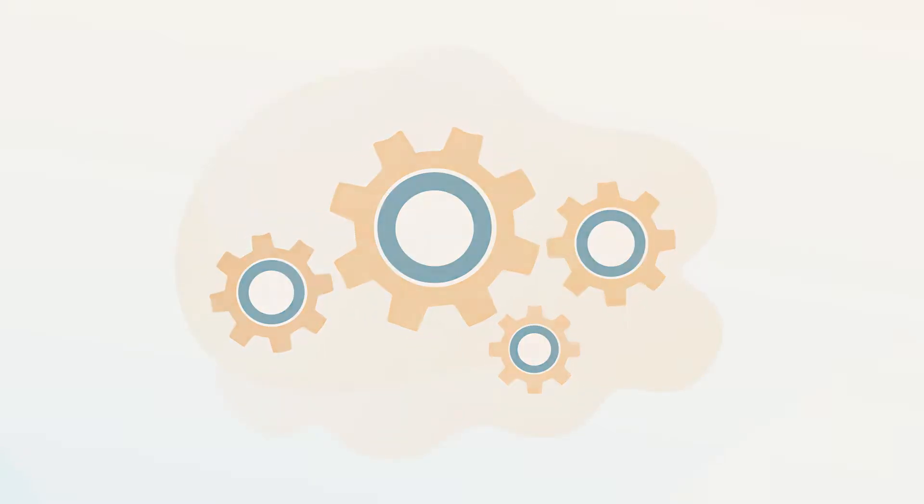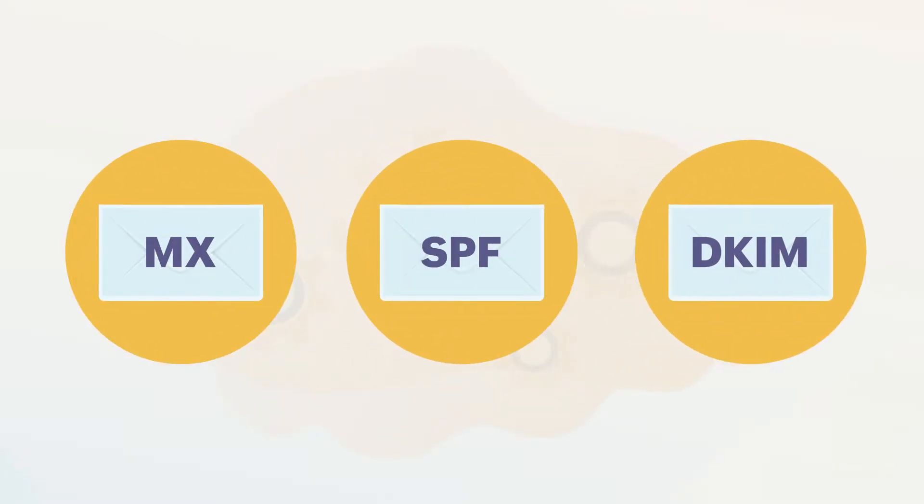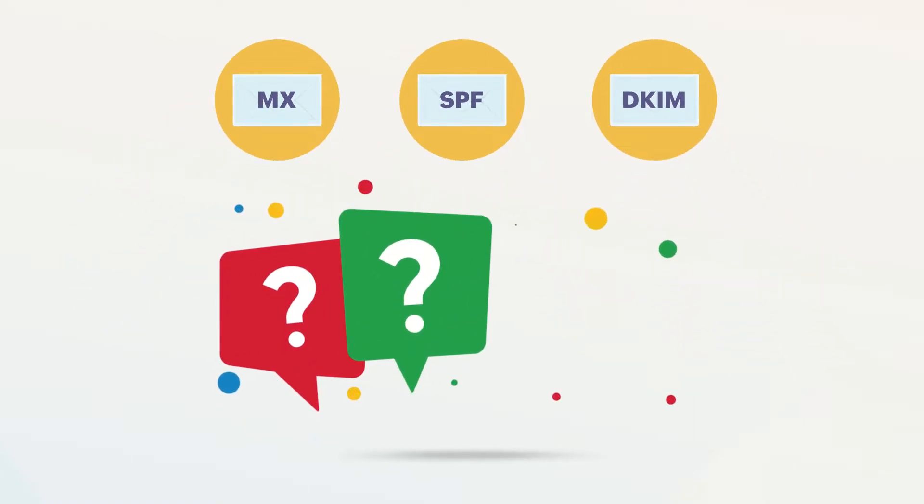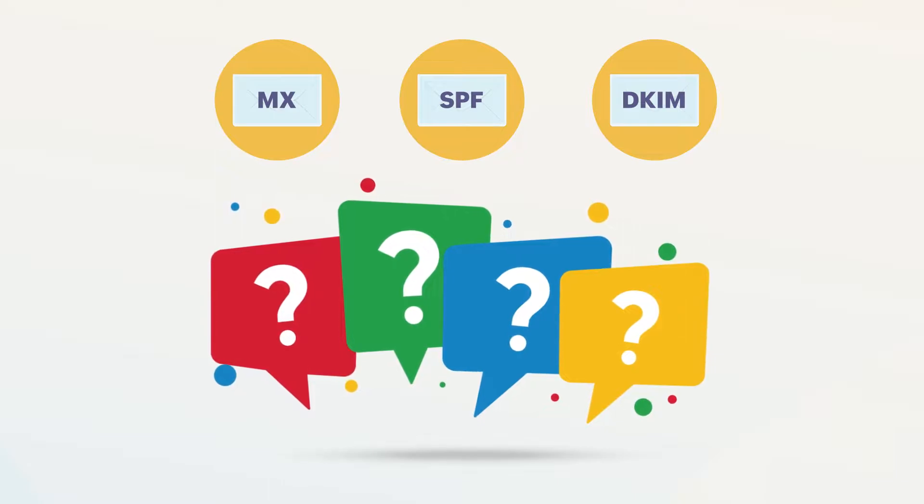Before setting the MX, SPF, and DKIM DNS records for your email delivery, it's important to understand what these acronyms mean and what they do.